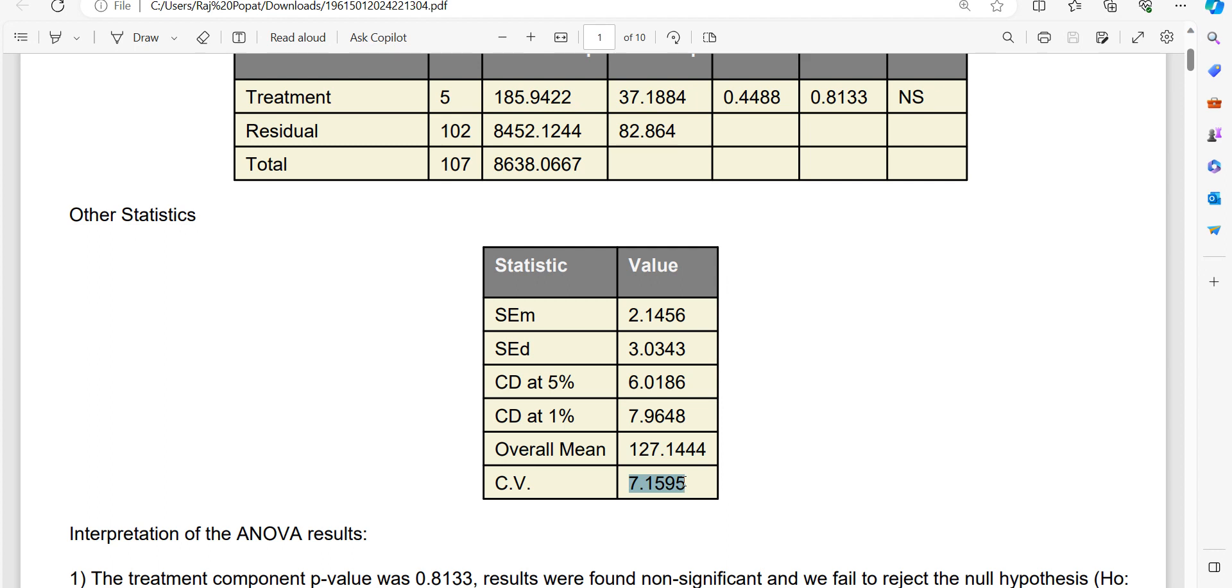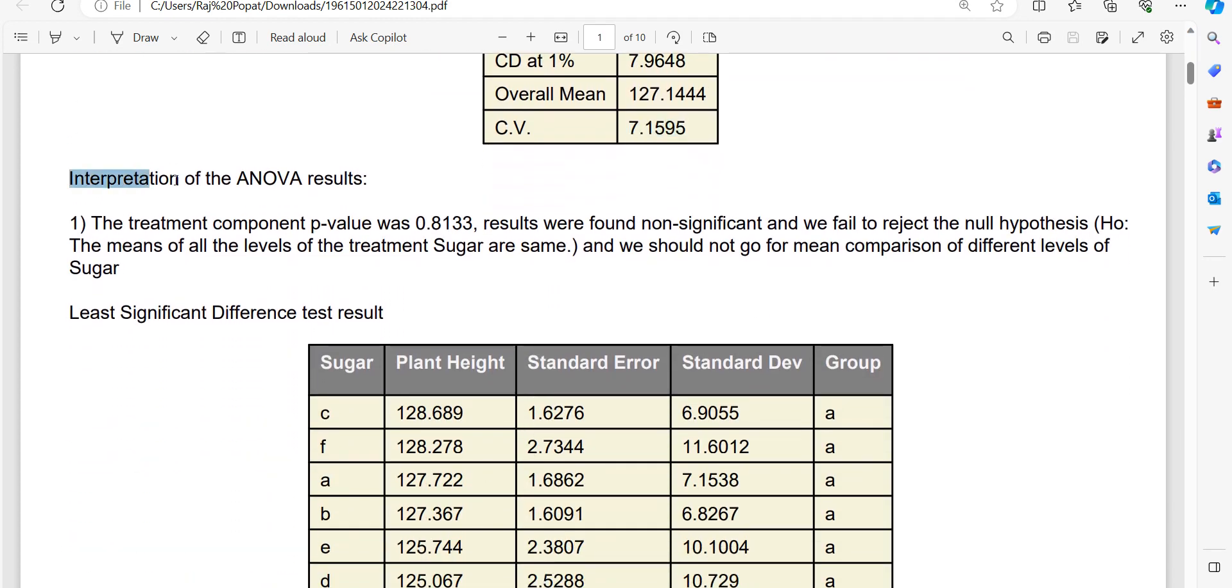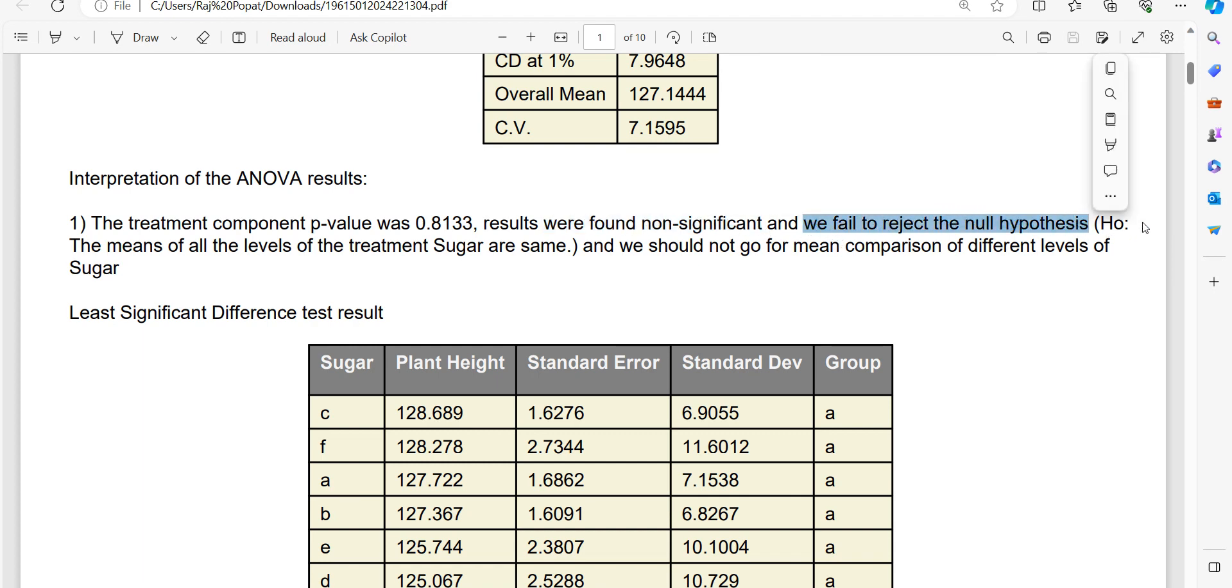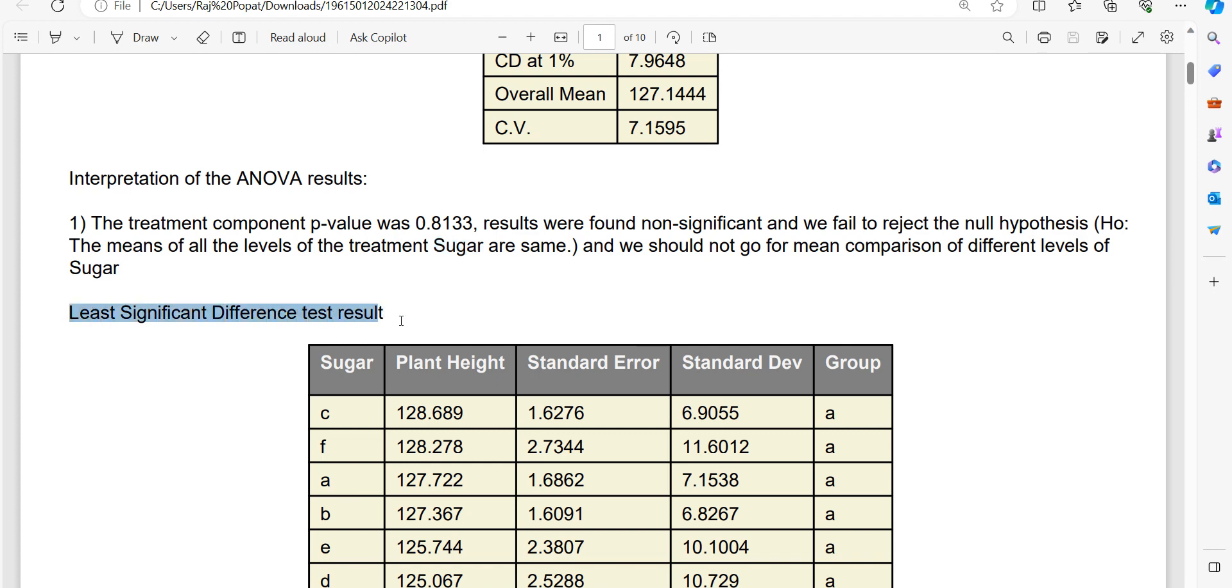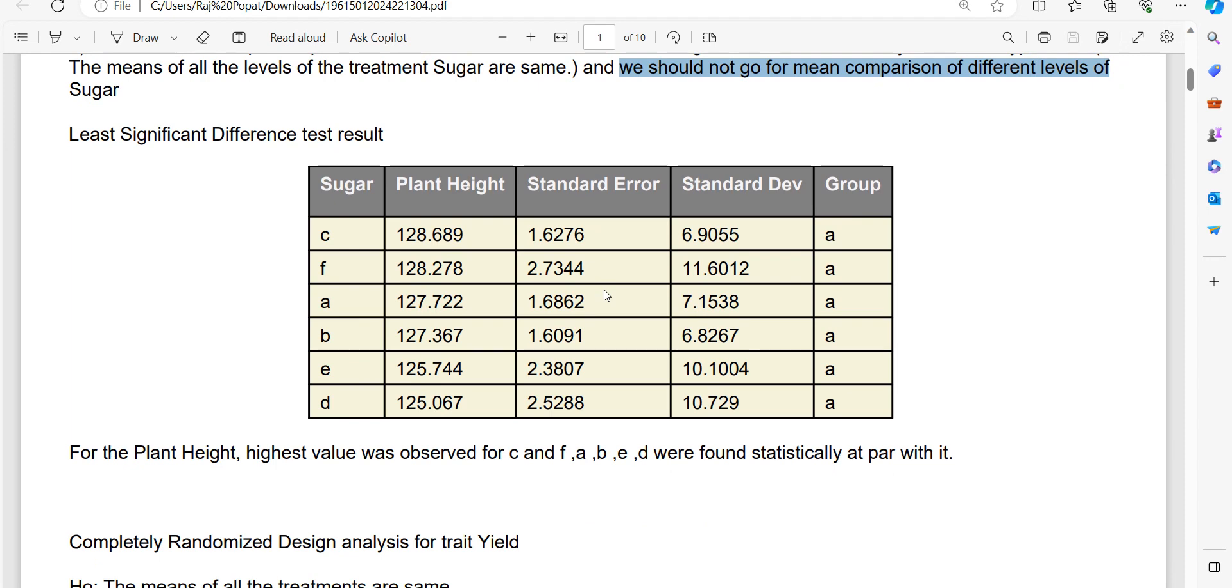Then we have the CV percent. CV percent is coefficient of variation. So that is 7.15. Now you can also see the interpretation of the ANOVA results. No need to worry, if you are not aware about the interpretation of p-value, you can directly get this interpretation from here. It is written the treatment component p-value was this. Results were found non-significant. We failed to reject the null hypothesis. Null hypothesis was the means of all the levels of treatment sugar are same. And we should not go for mean comparison of different levels of sugar. So least significant difference test result is that, but we are suggested that we should not go for mean comparison. But it's researcher friendly. You can see least significant difference test result.